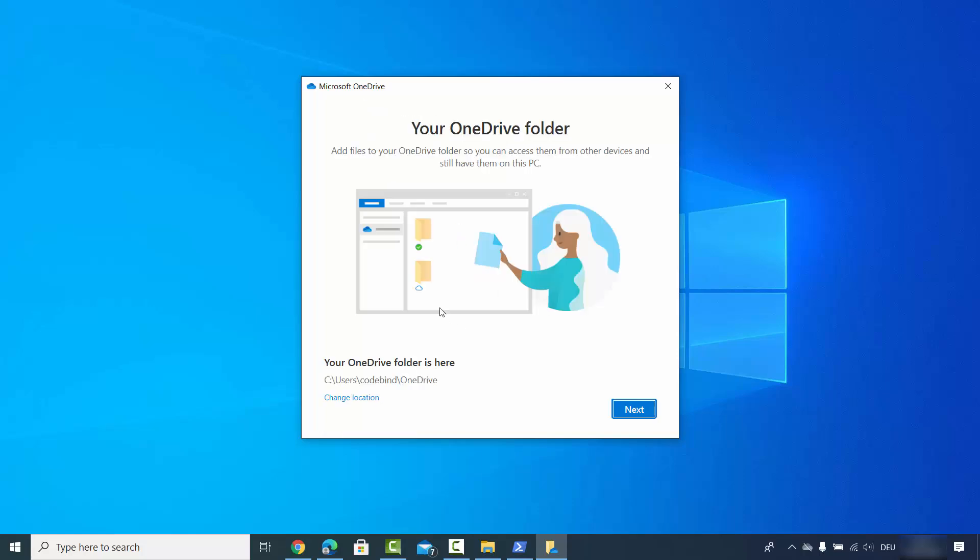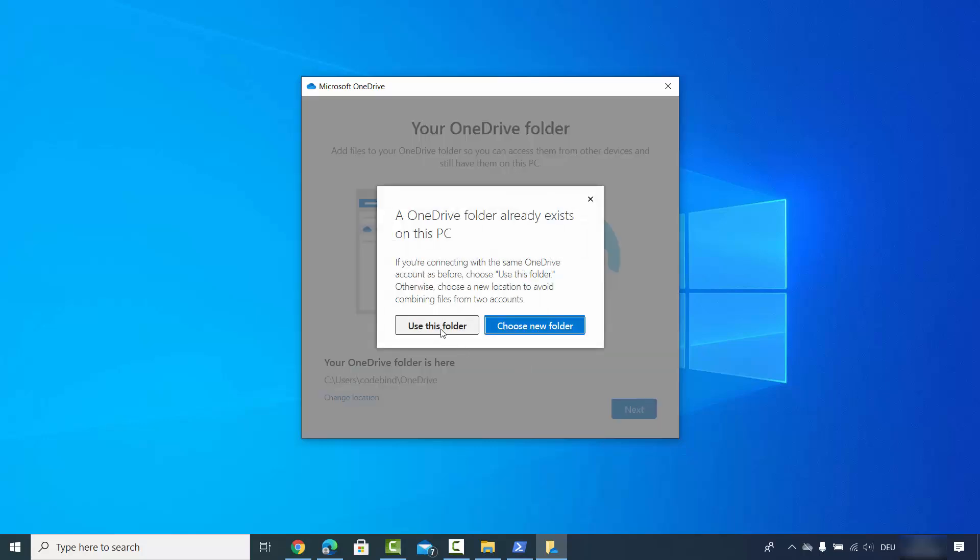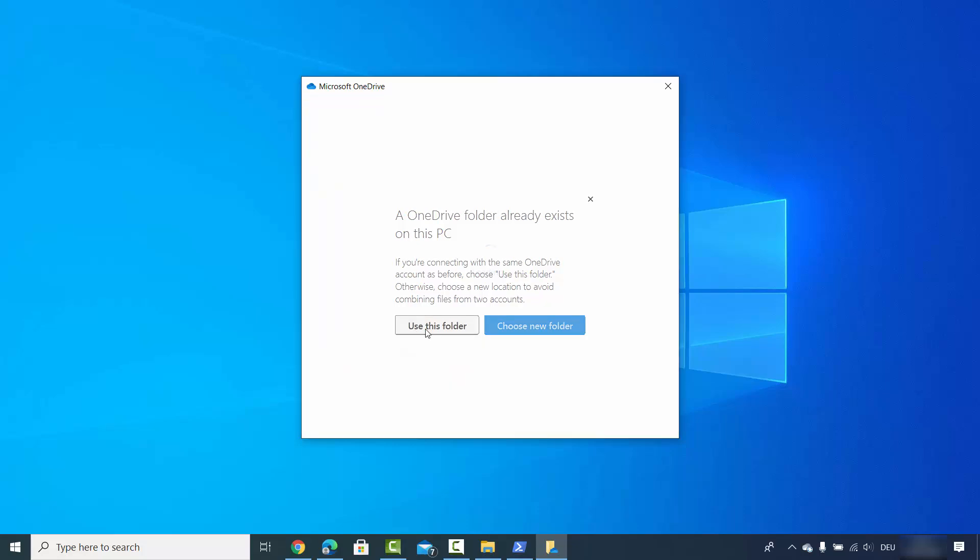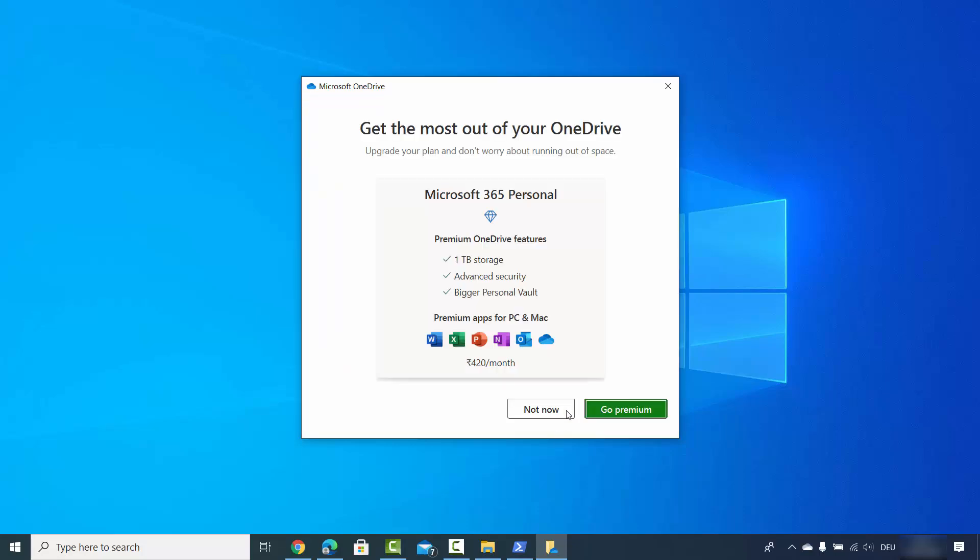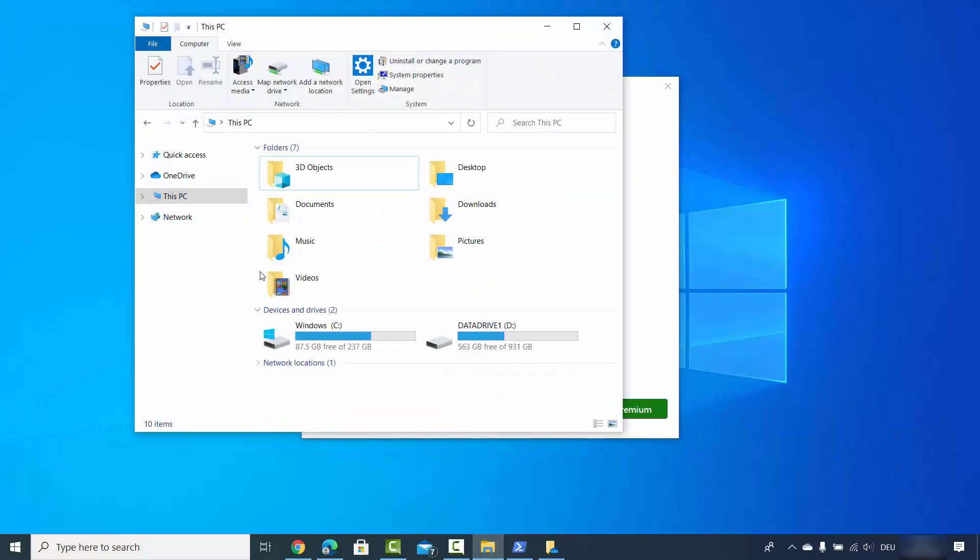It's going to load again. You just need to choose next here. Just leave everything as default and then click on use this folder. Once you do that, you will see that when you open your File Explorer now OneDrive is available.